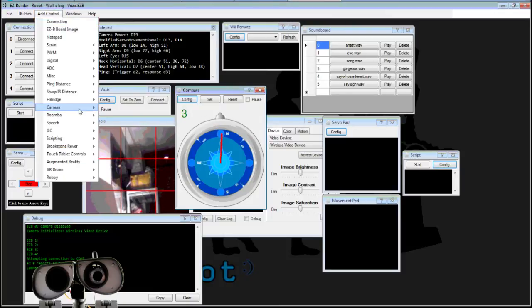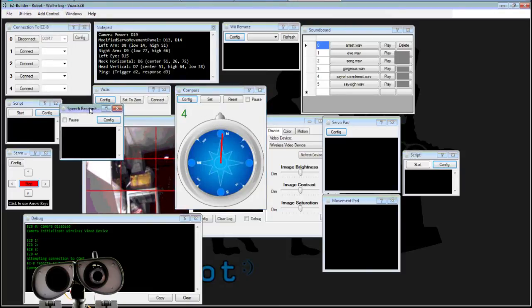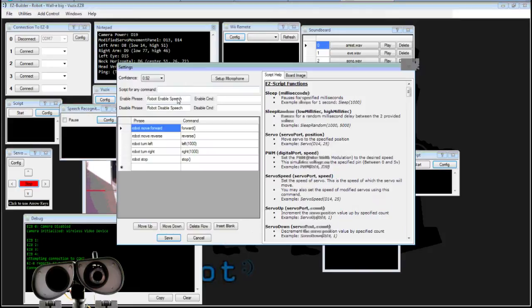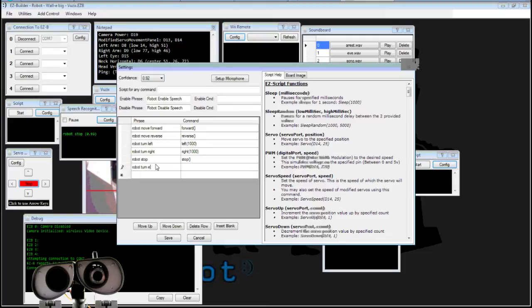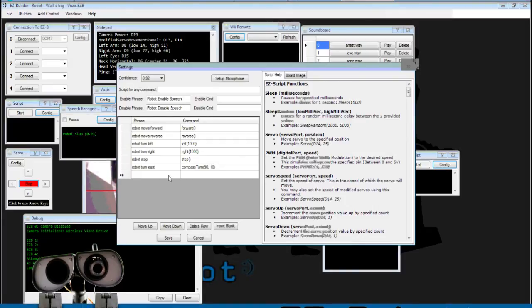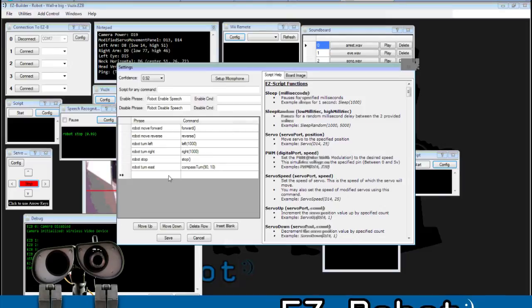Now, we have a couple of commands we can use. I'll choose Speech Recognition, choose Configure, and select a command. I'm going to say robot turn east, and we're going to say compass turn 90 degrees with a 10 degree resolution for failure.